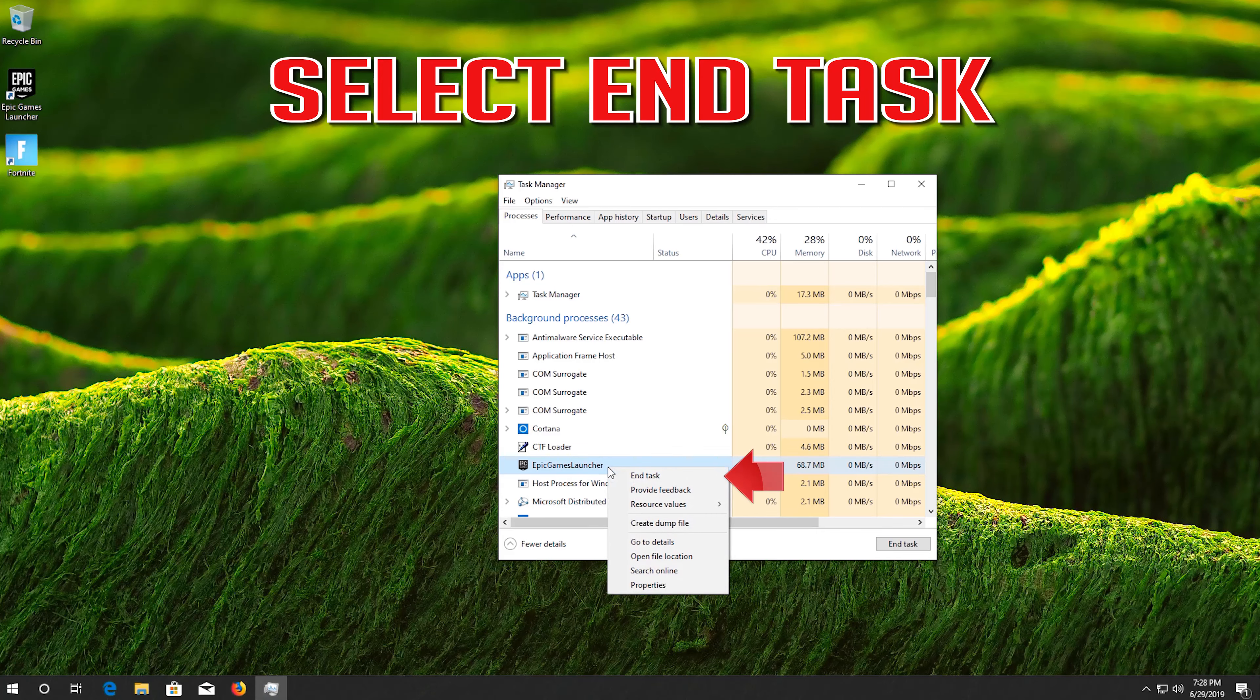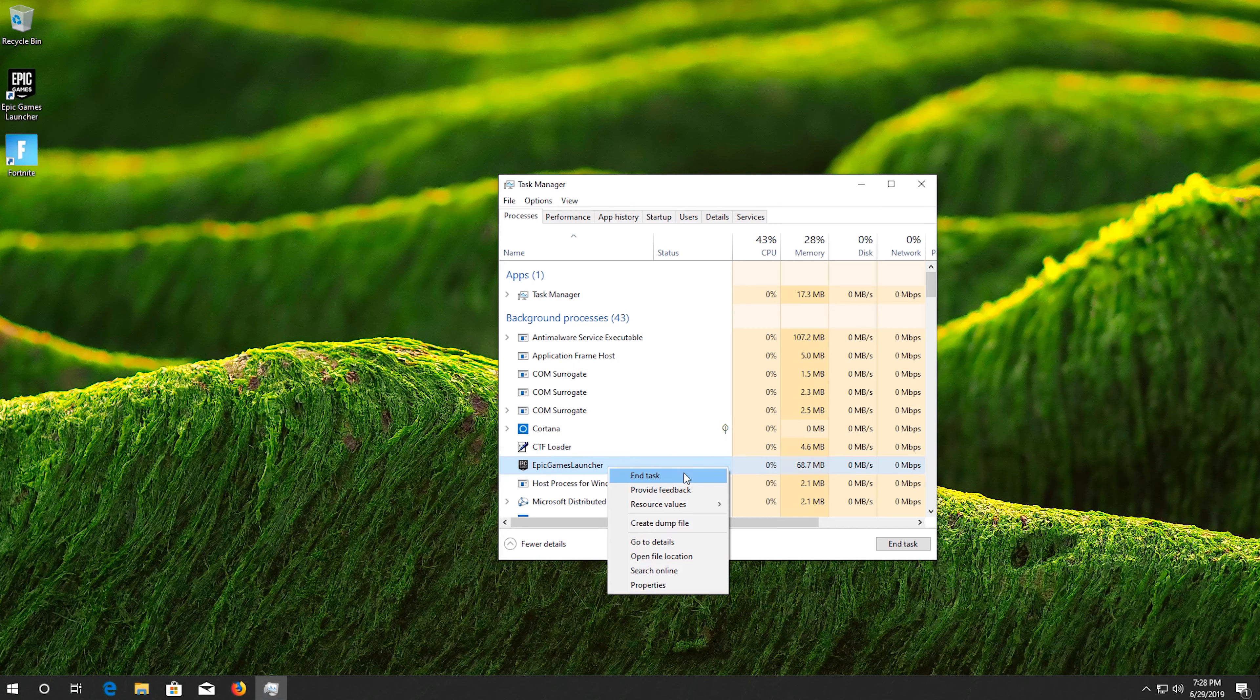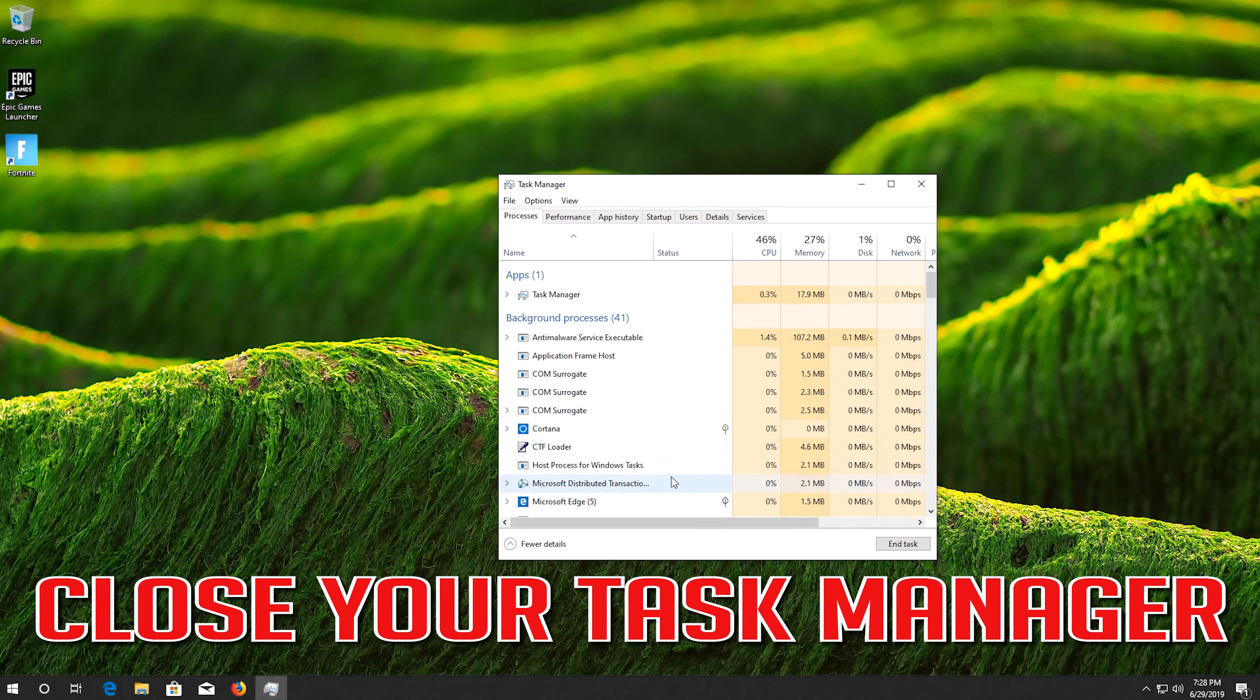Select end task. Close your task manager.